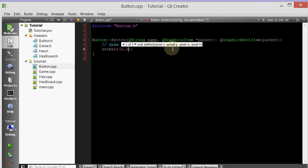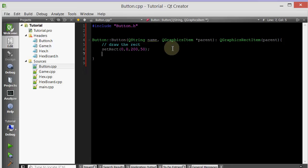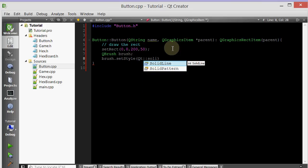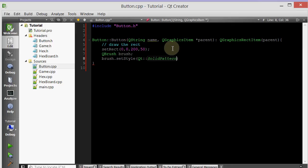So setRect zero, zero. We're going to make it 200 pixels wide and 50 pixels high. And then we're going to change the color of the rect. So to do that, we use a brush. So let's create a QBrush. Let's make it a solid fill brush. It's brush.setStyle, I believe. And then we'll make it Qt Solid Pattern. That means it's a solid color.